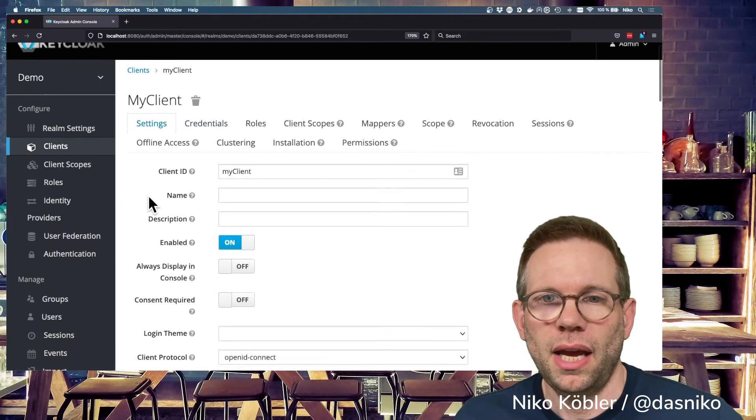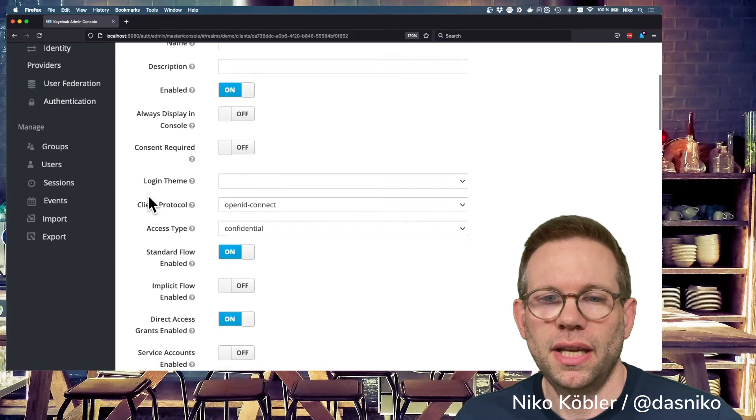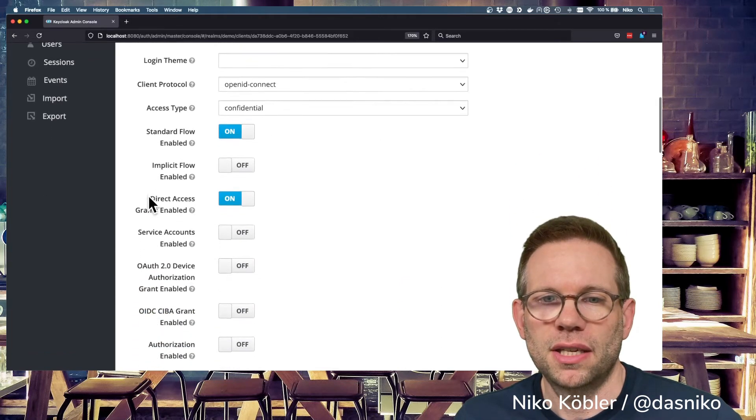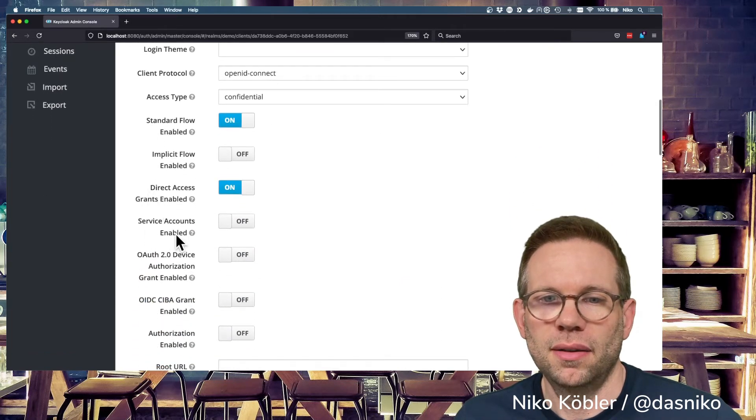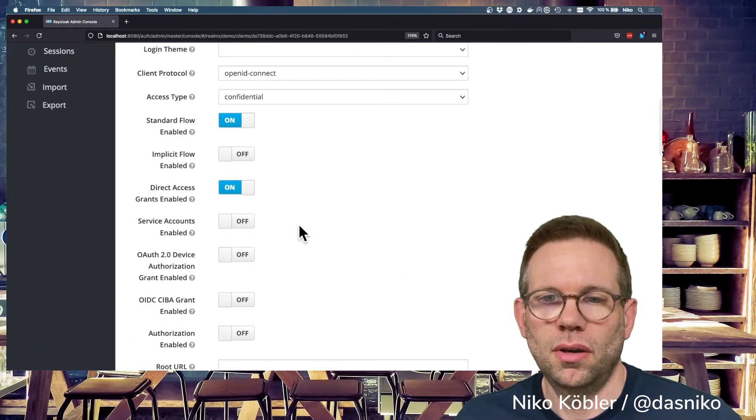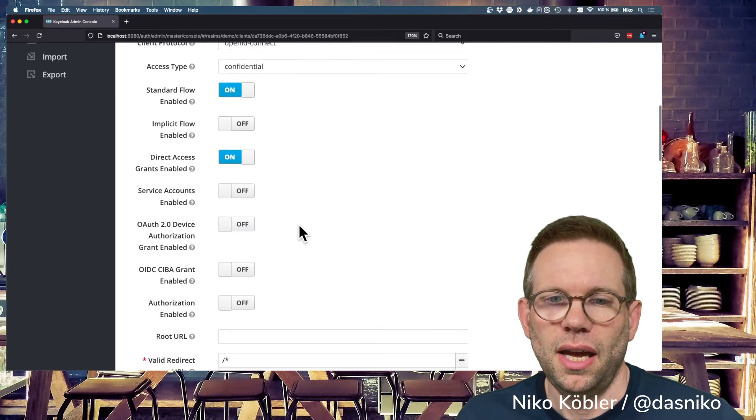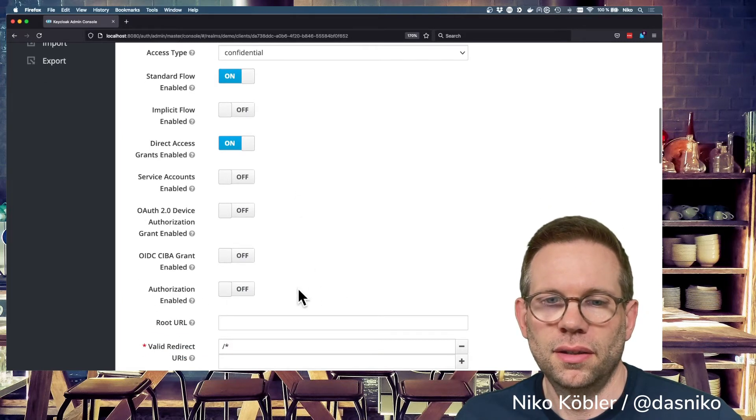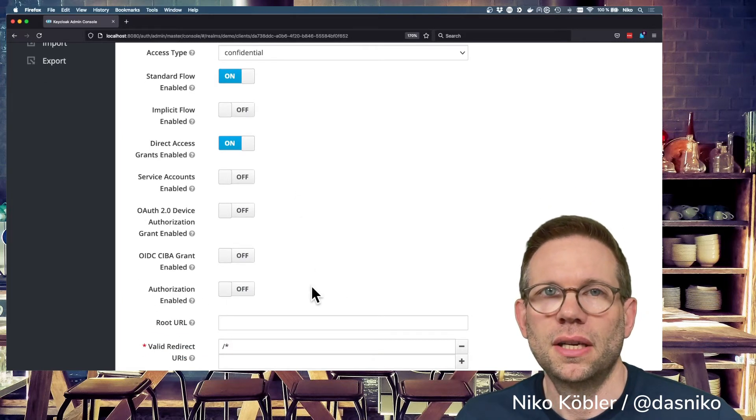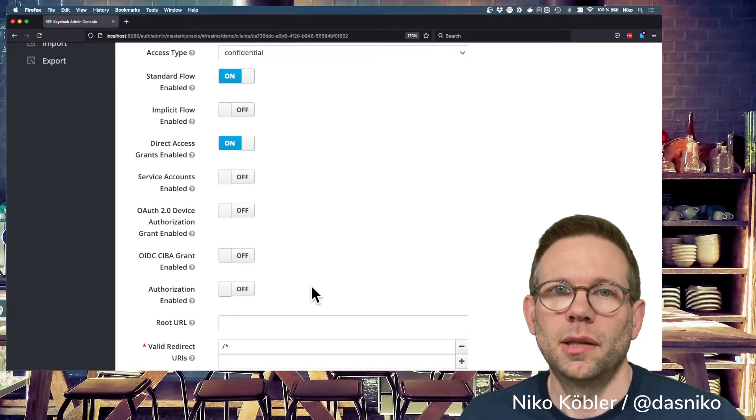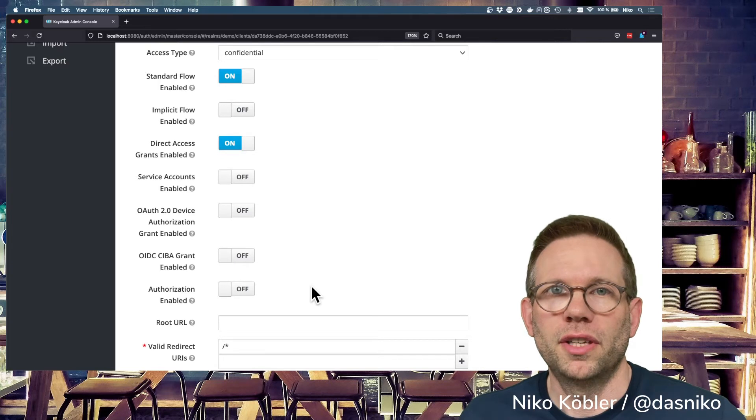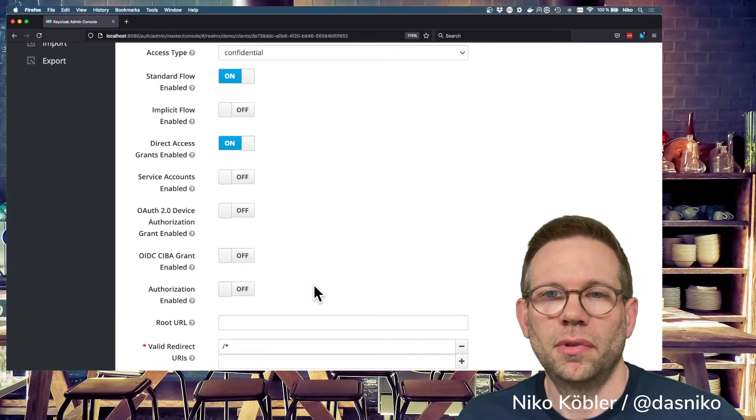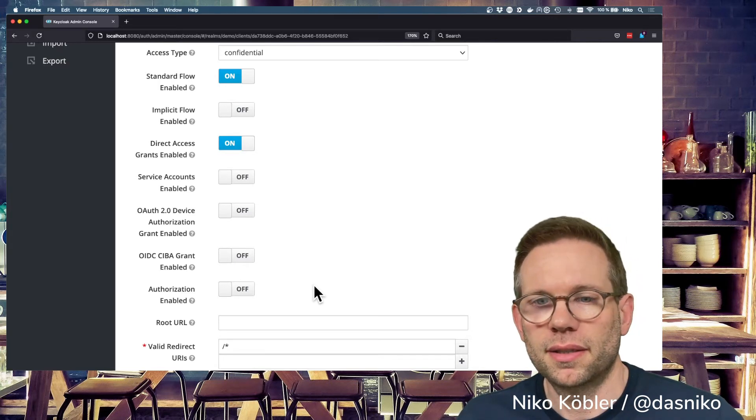Additionally, when having a confidential access type, you have such things like service accounts you can switch on and off, and some other things like authorization. This is only available for confidential clients. This is not available for public clients.